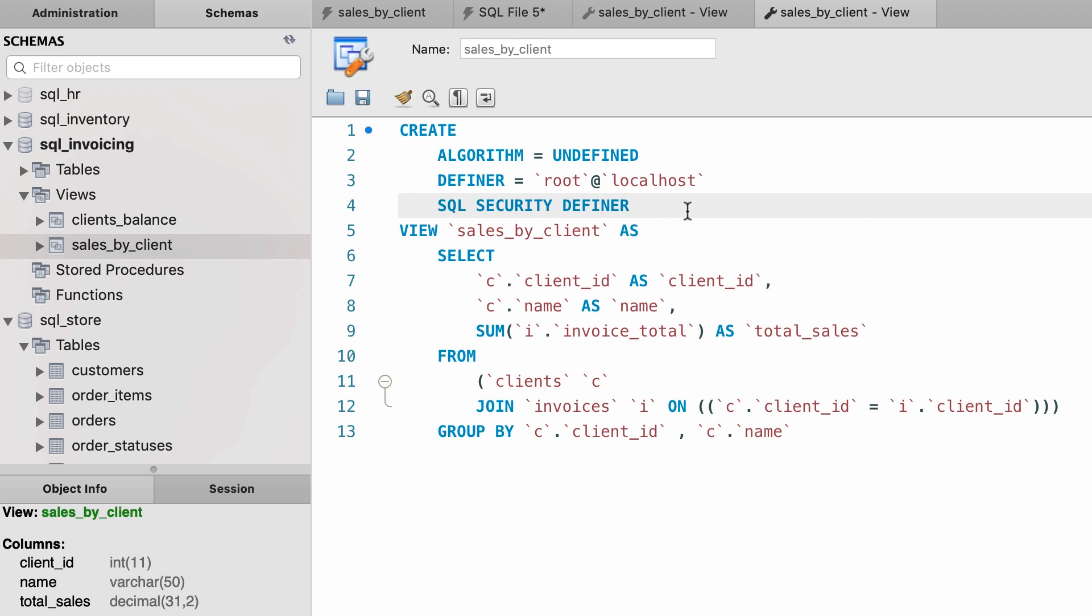But one thing you need to know is that MySQL surrounds your table and column names with this backtick character, and this is to prevent a name clash. So if you use certain keywords that have special meanings in SQL, MySQL would treat those just as table or view or column names. Obviously this makes your code a little bit convoluted, but that's something you have to deal with.